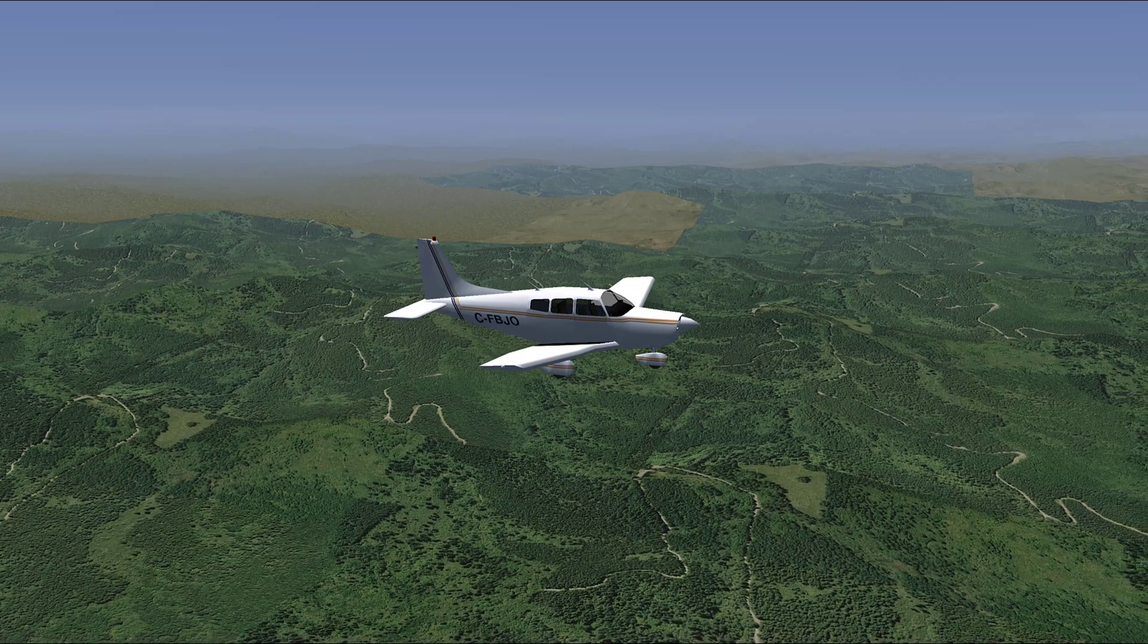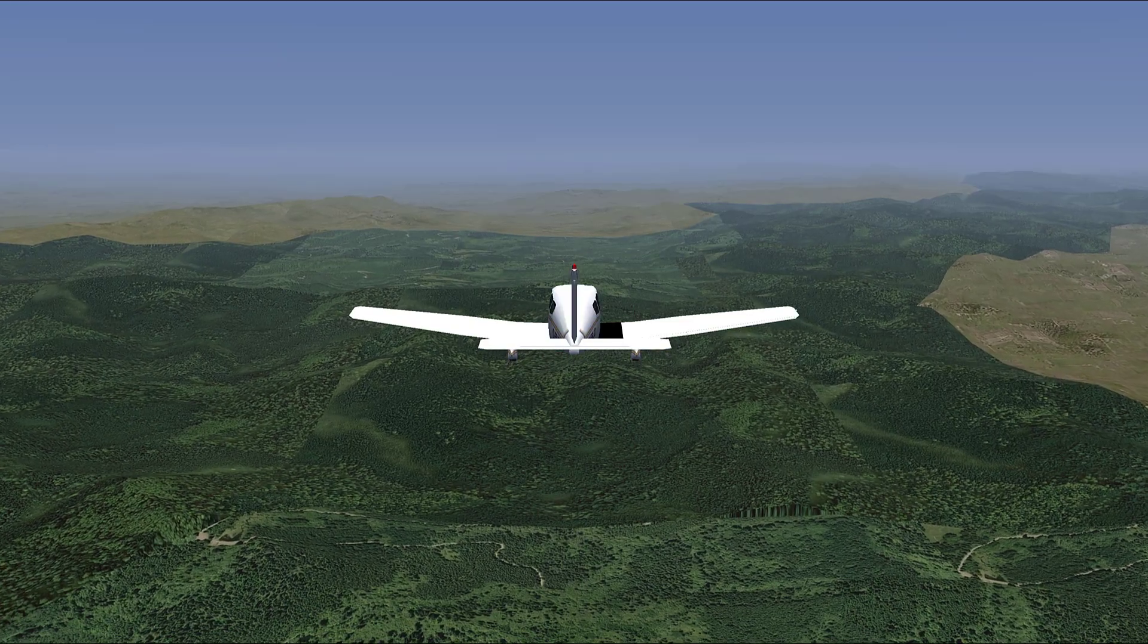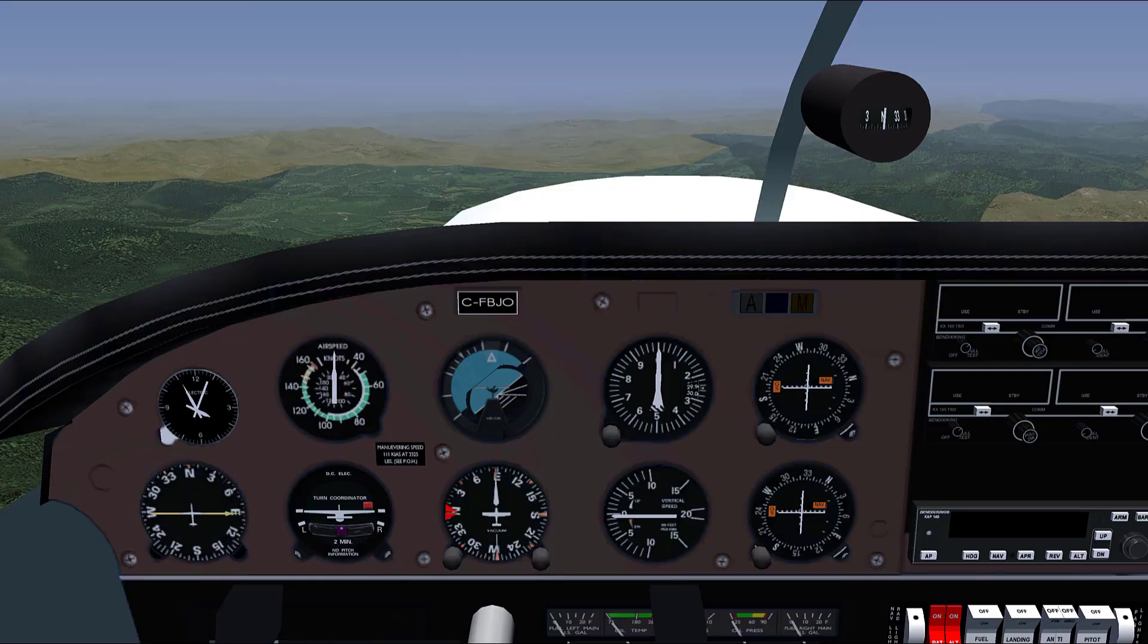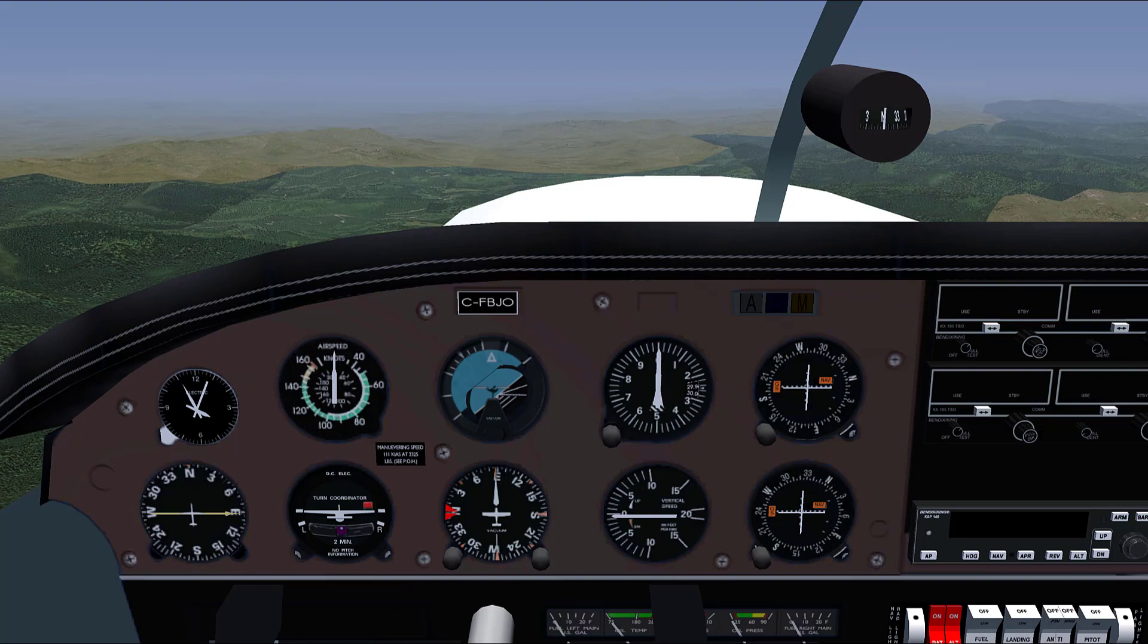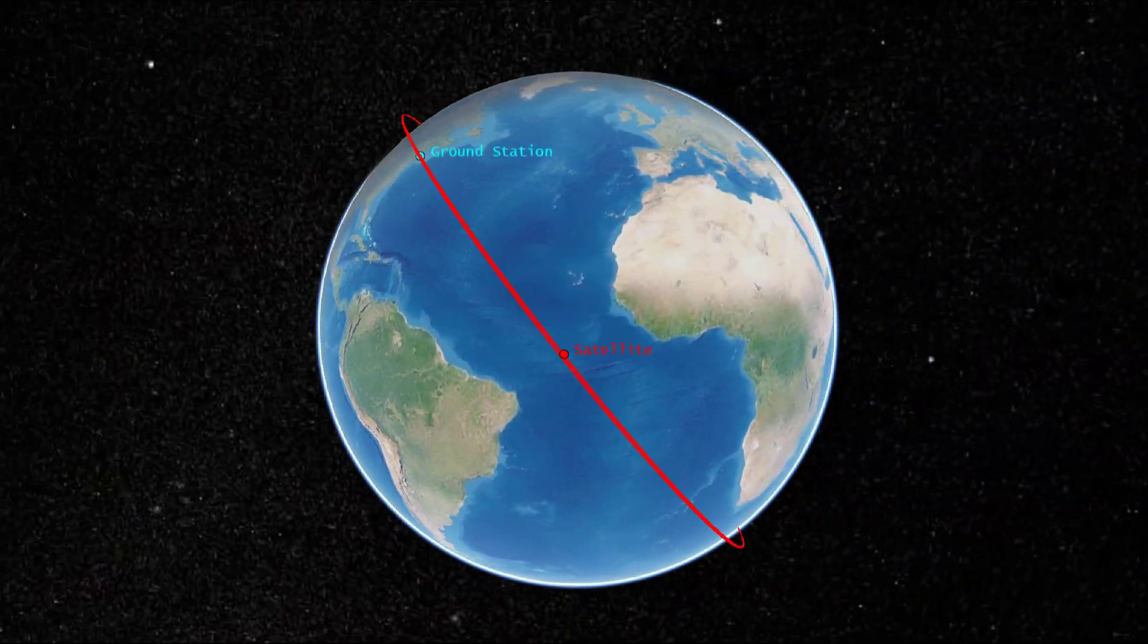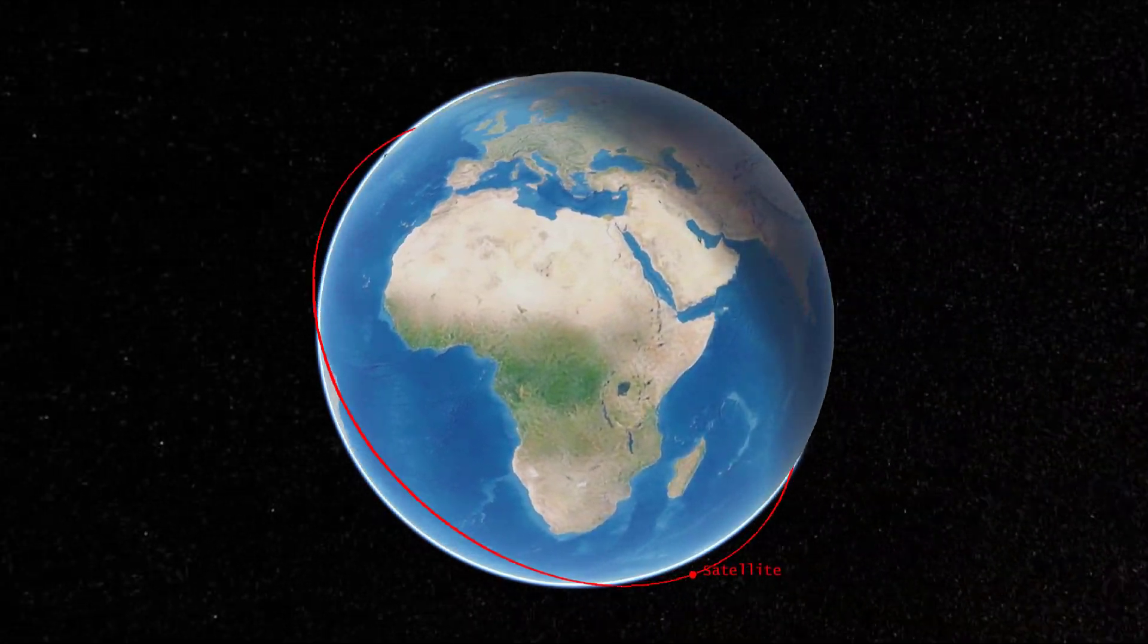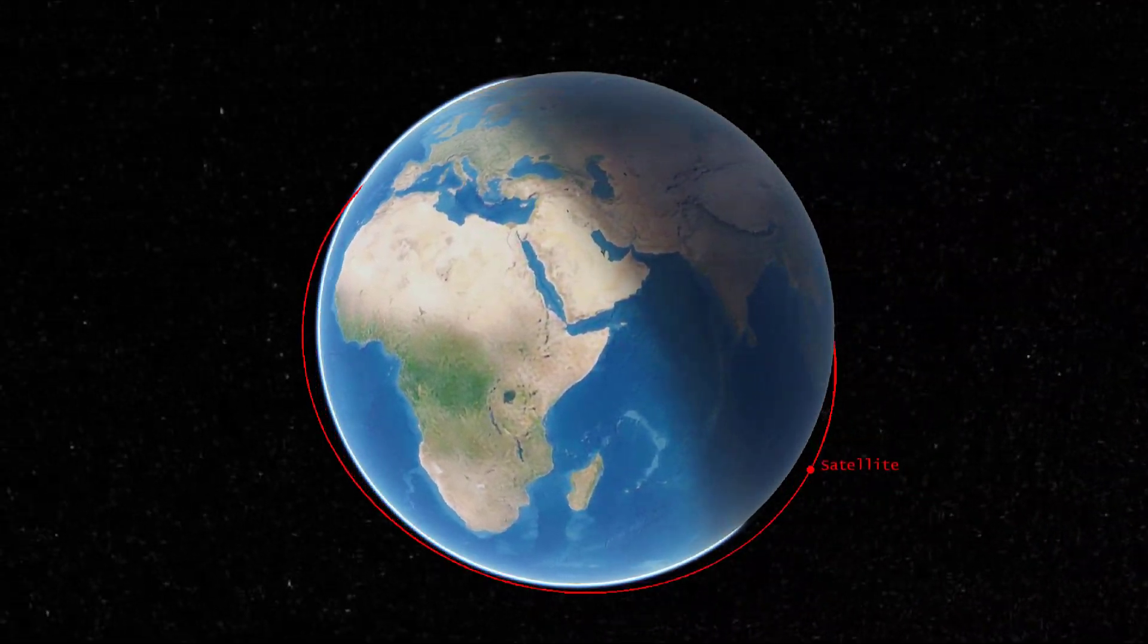Aerospace Blockset provides simulation blocks that enable you to model aircraft and spacecraft in dynamic environments, implement flight controllers, and visualize flight dynamics and orbit trajectories.